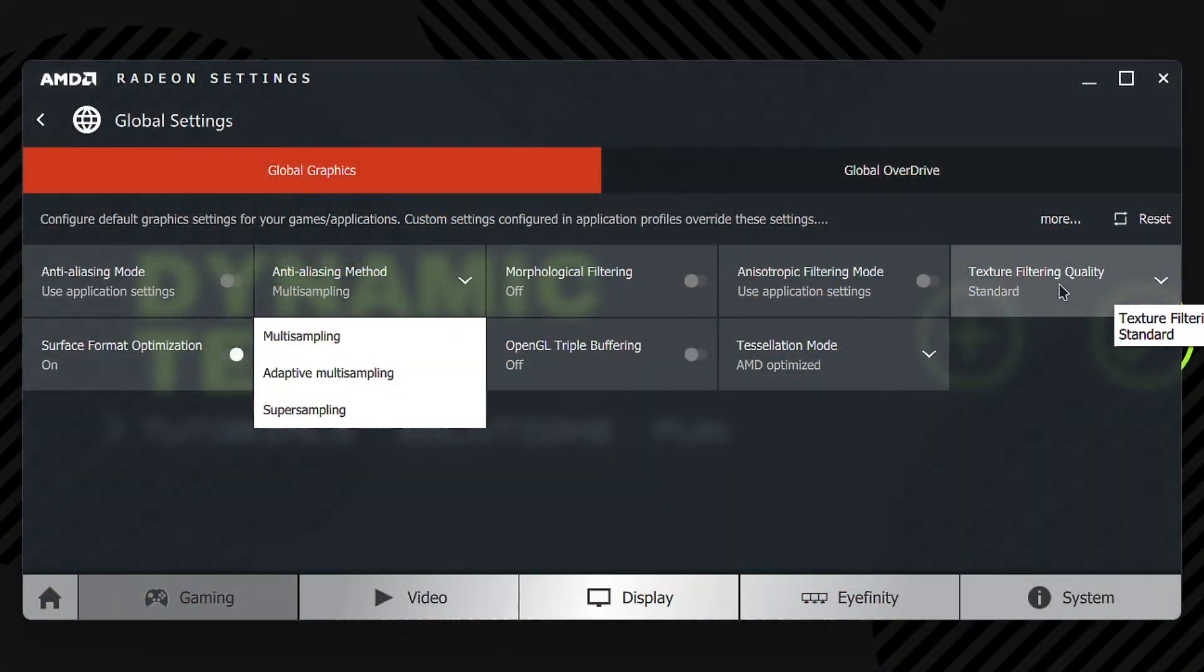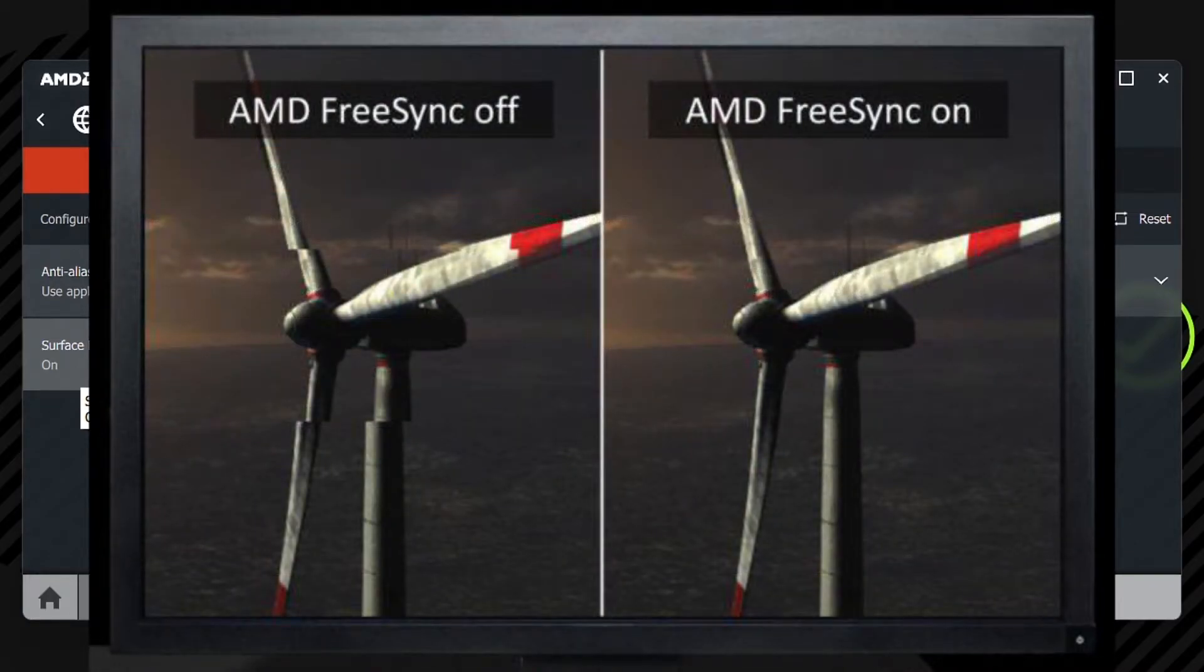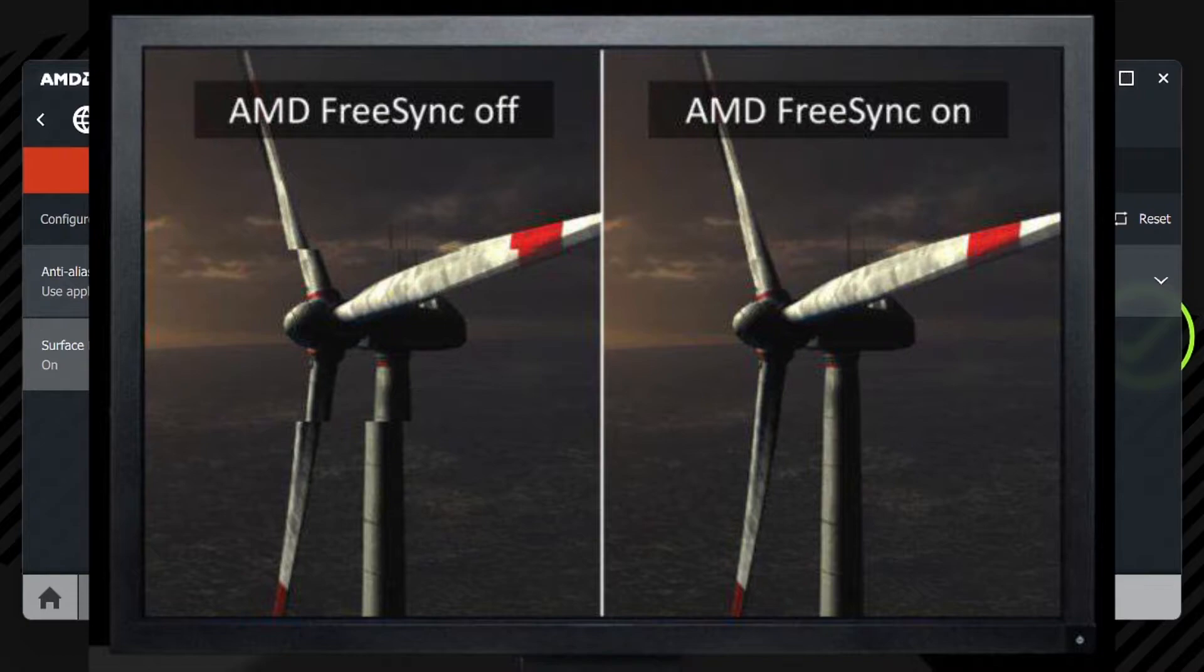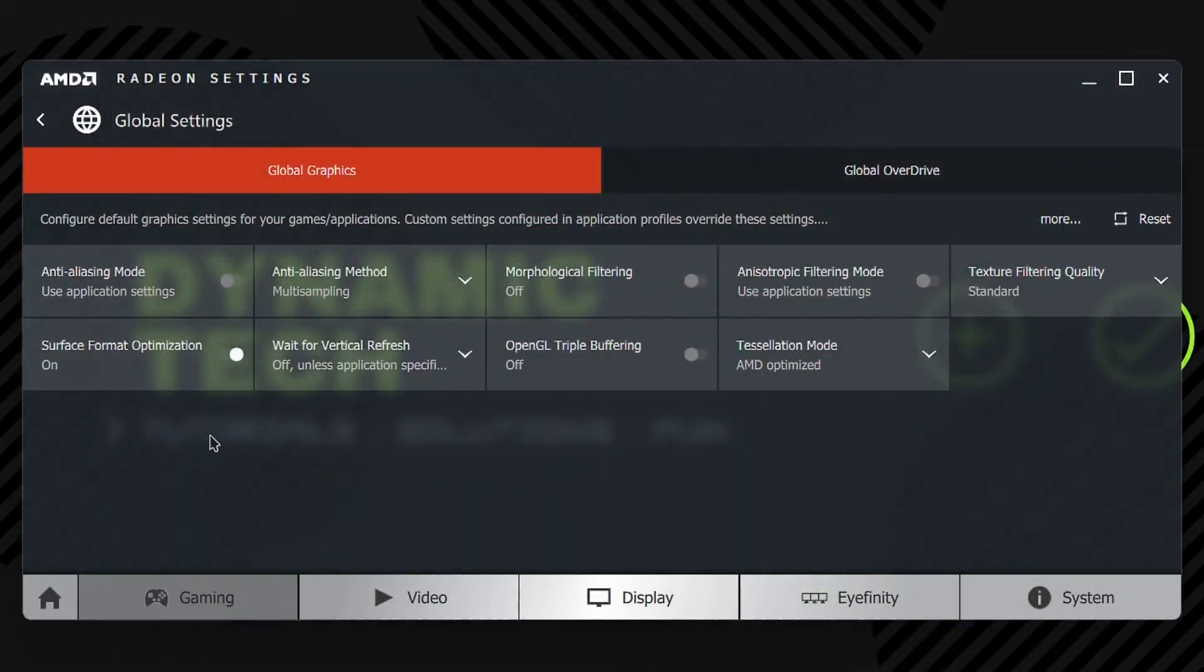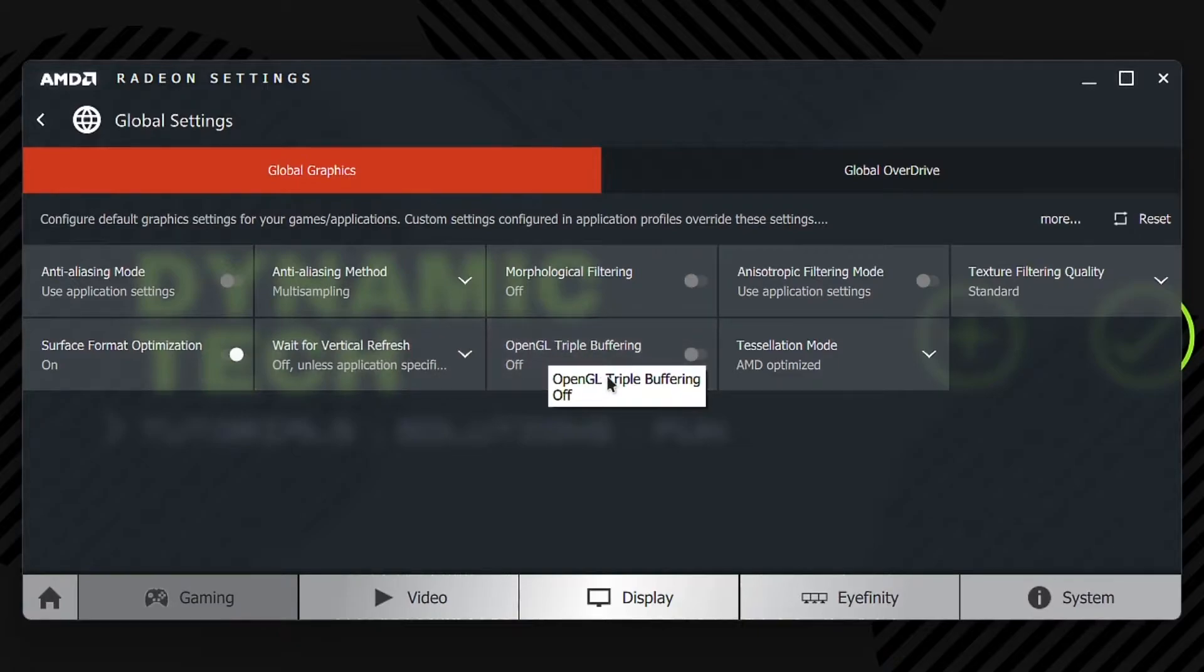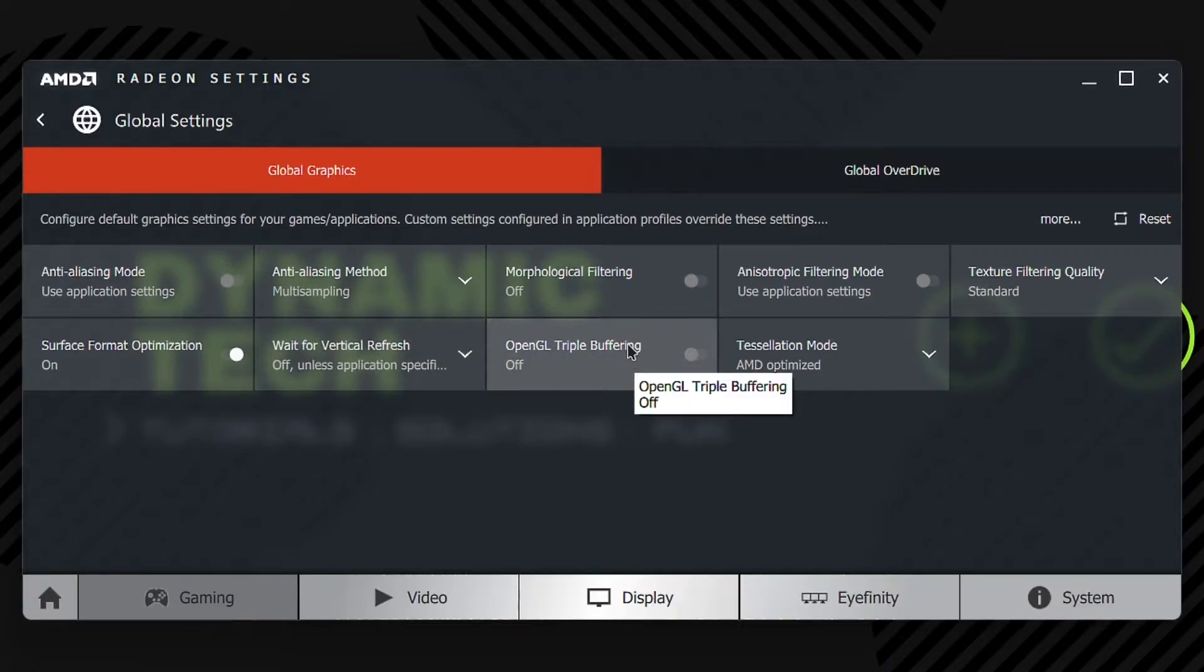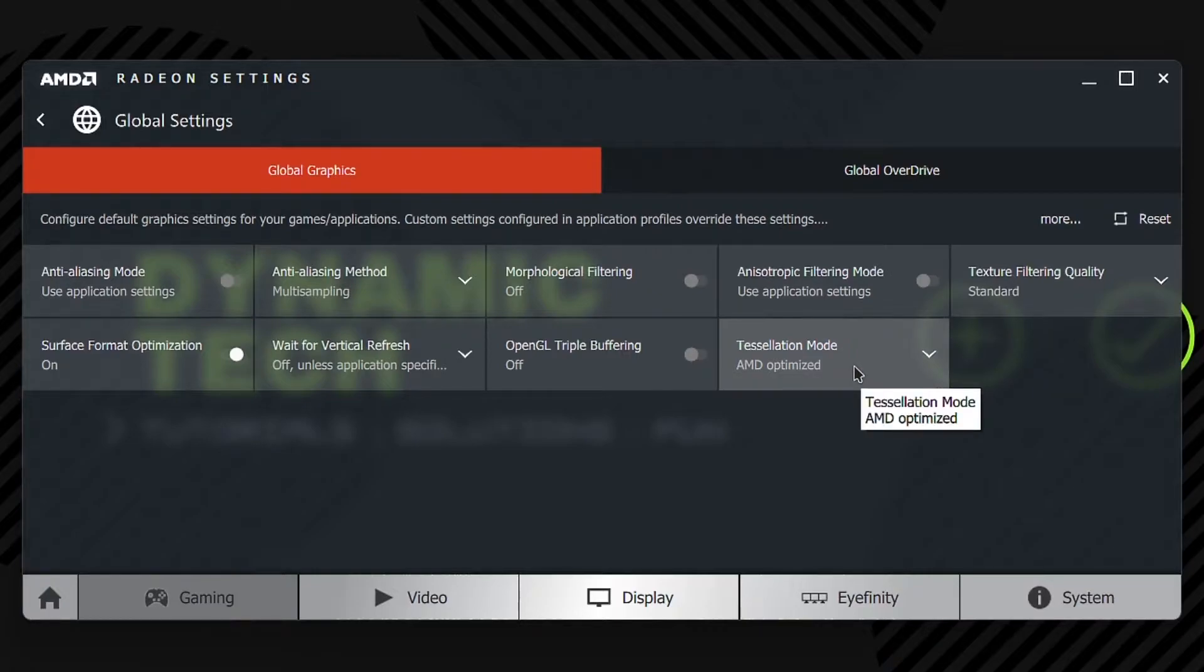Next is Surface Format Optimization. It is only used in Radeon graphics cards because Radeon GPUs use their own technology to initialize and manipulate the surface format. Next is Wait for Vertical Refresh, which means the game would run according to your monitor's refresh rate. Next is OpenGL Triple Buffering, which increases and decreases the speed of the game according to the FPS on your monitor. Next is Tessellation Mode. You should set this to AMD Optimized because tessellation creates the data and files of the game and puts it back into the game.